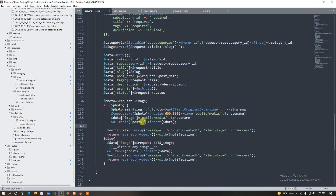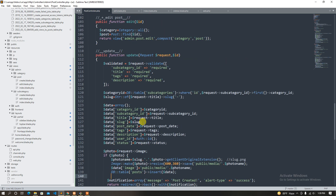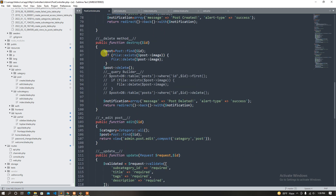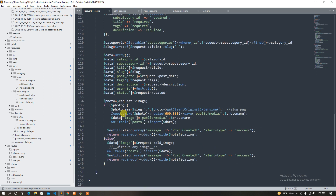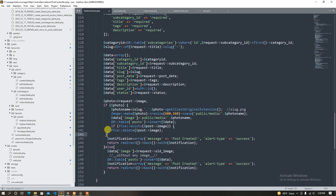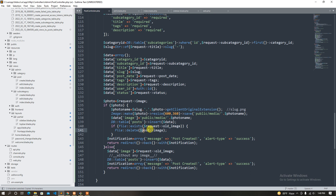If we have the old image, we already have the old image request. We have photo insert data with the old image request — that's great.